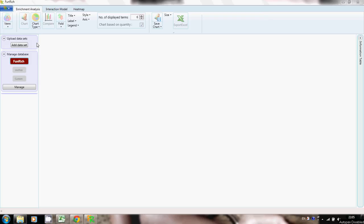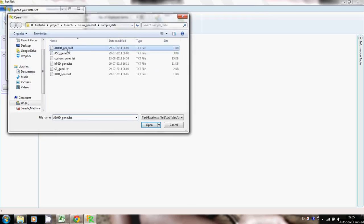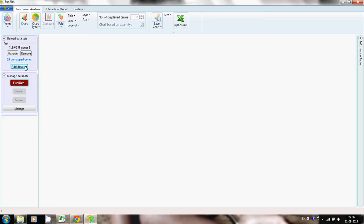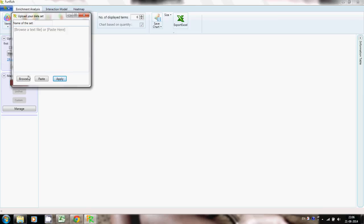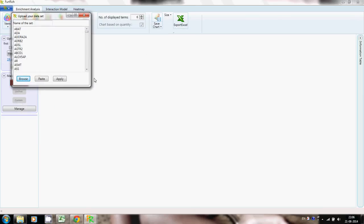In order to upload the sample data set, click on the 'Add Dataset' button, browse, and then add the sample file containing a list of genes. Let us name this data set 'first' and then click Apply. Then again load another data set containing a list of genes in the similar fashion and name this one 'second'.